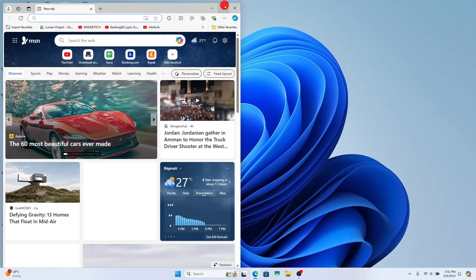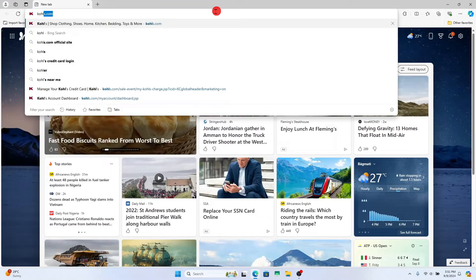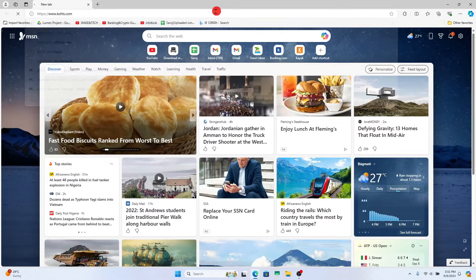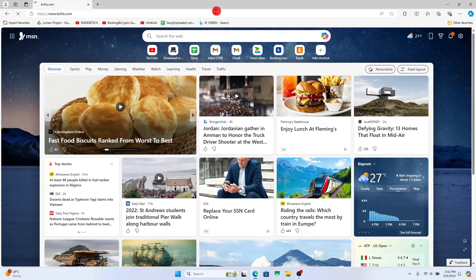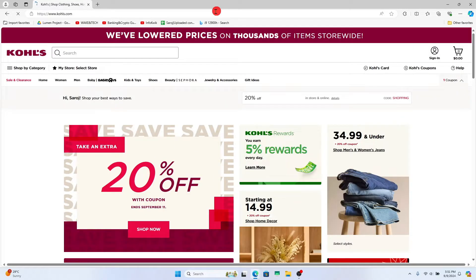First of all, open up your web browser and then in the address bar type in kohls.com and press enter. It will now take you to the official Kohl's website.